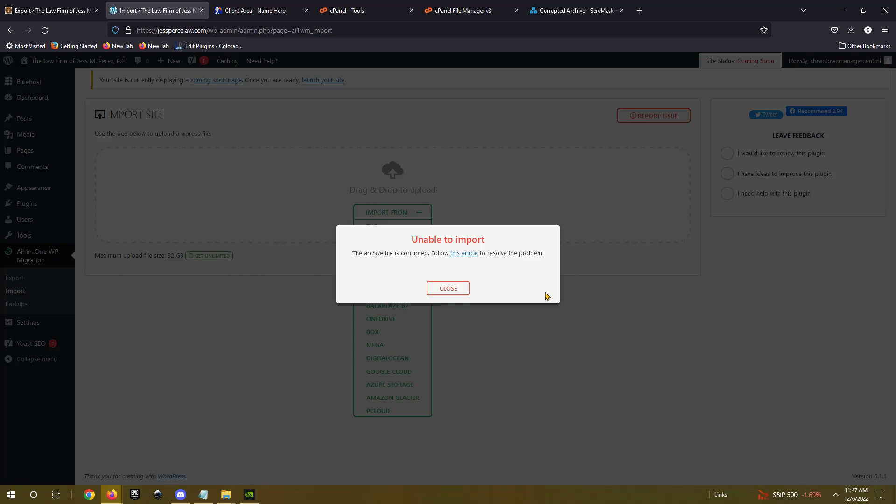Okay, welcome back to another video by FOCO Web Design, and today we're going to be covering a problem with all-in-one WP migration where it says unable to import, the archive file is corrupted.